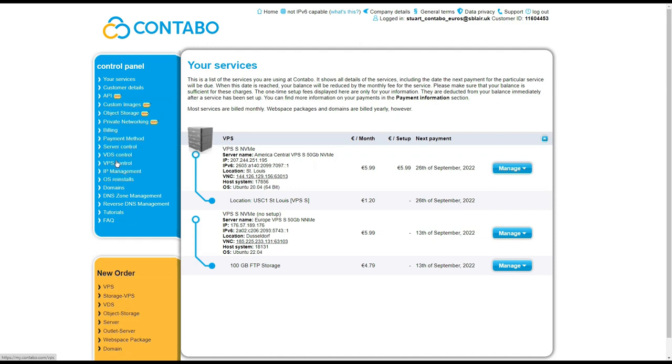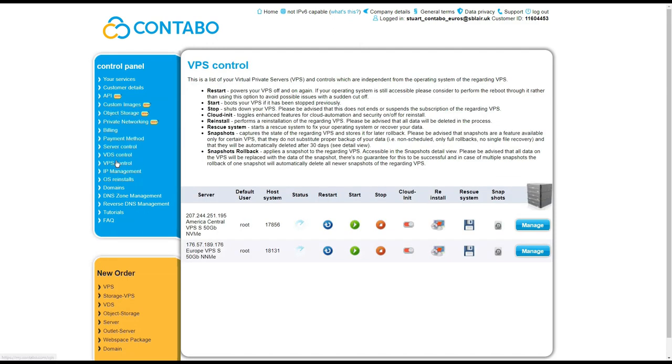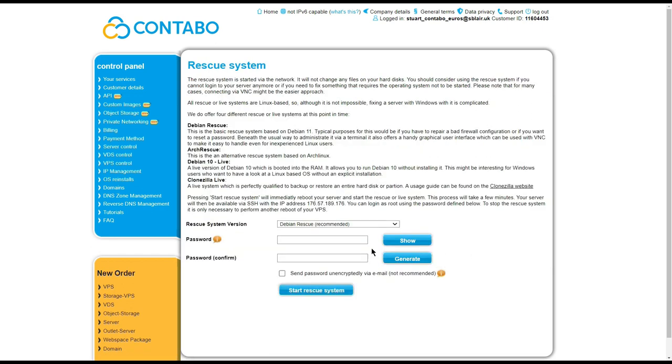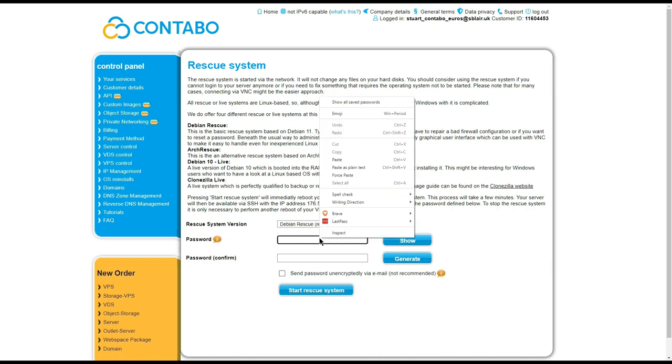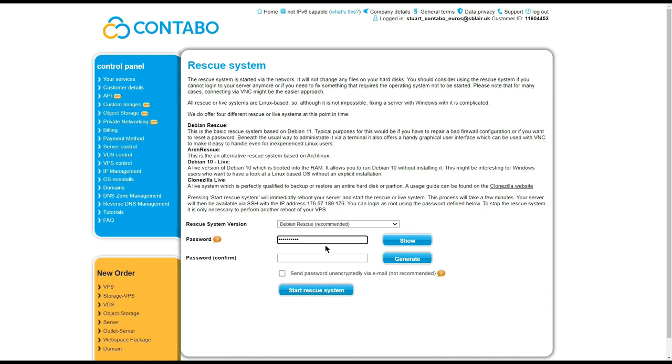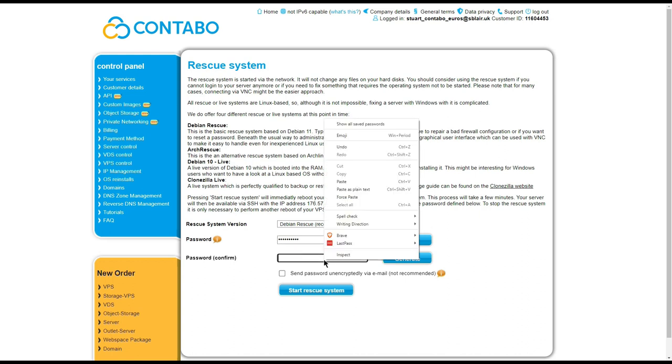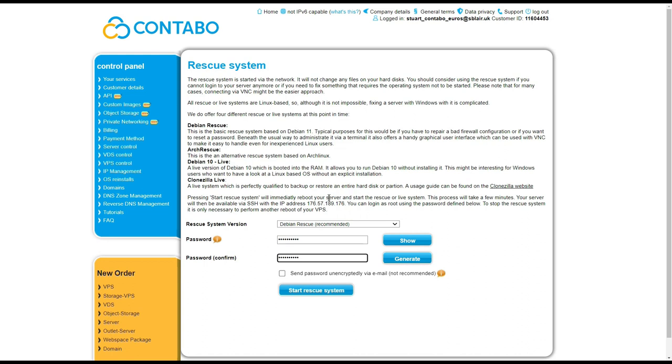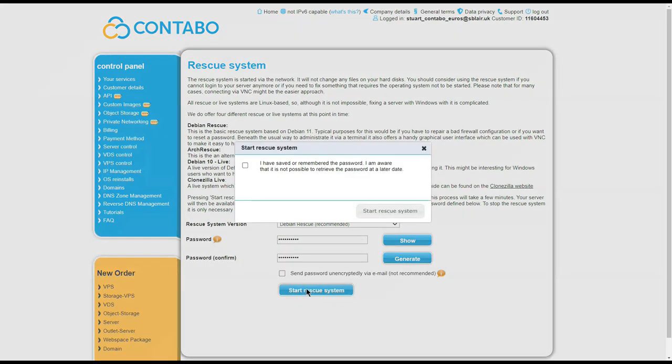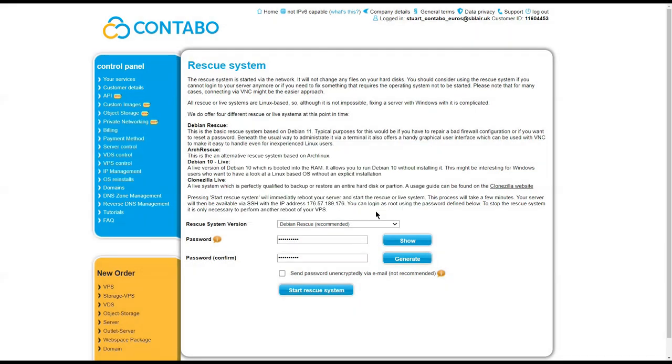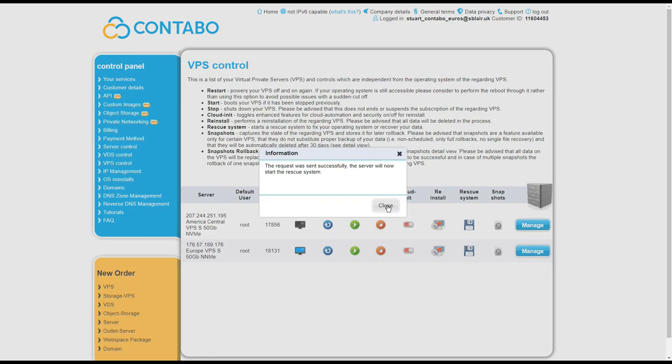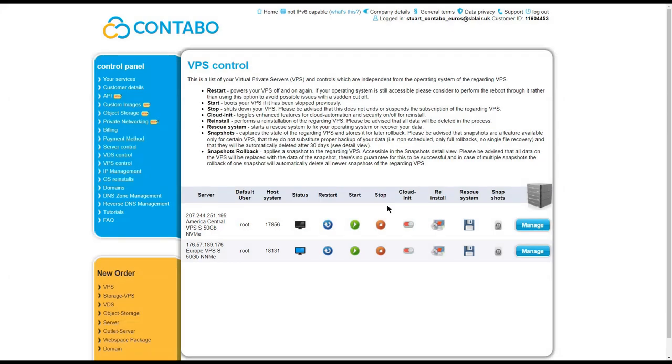So on the Contabo control panel, I go to the VPS tab and select the rescue system. On the resultant screen I leave the recommended Debian rescue version unchanged and enter a password for the root user that I will use in a minute.